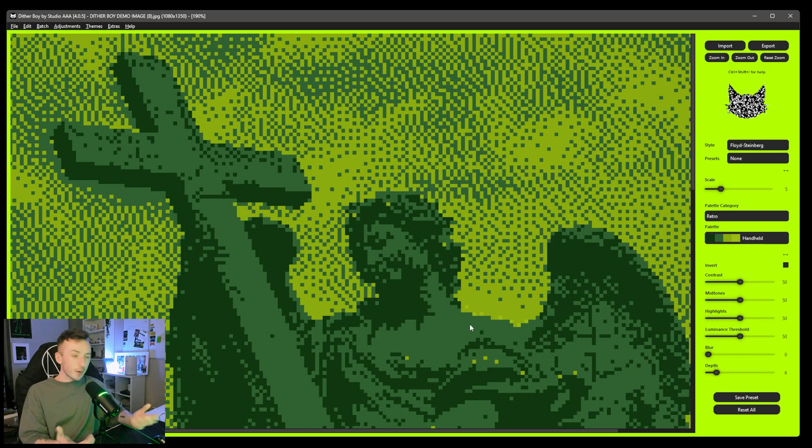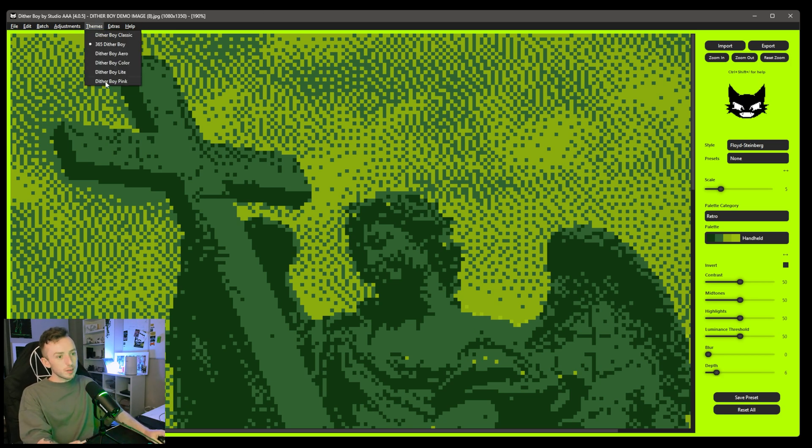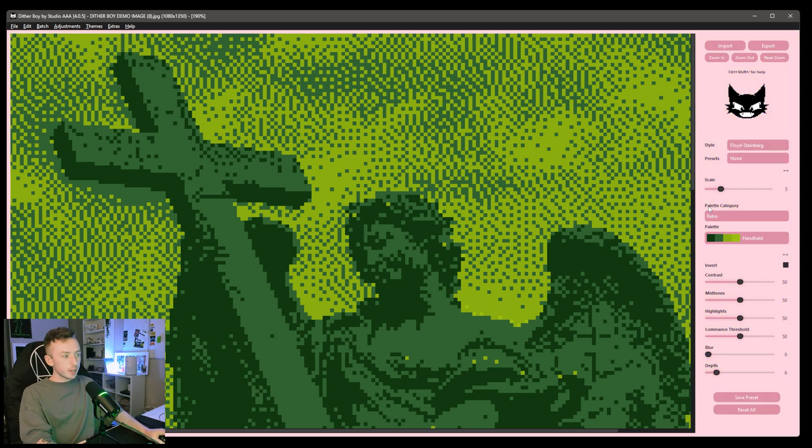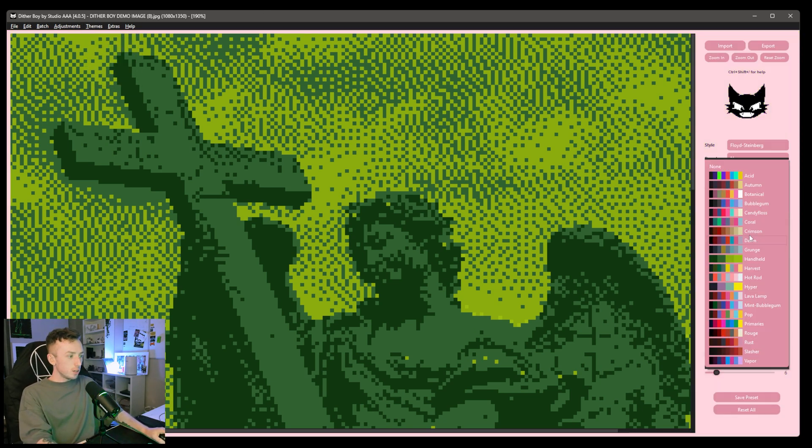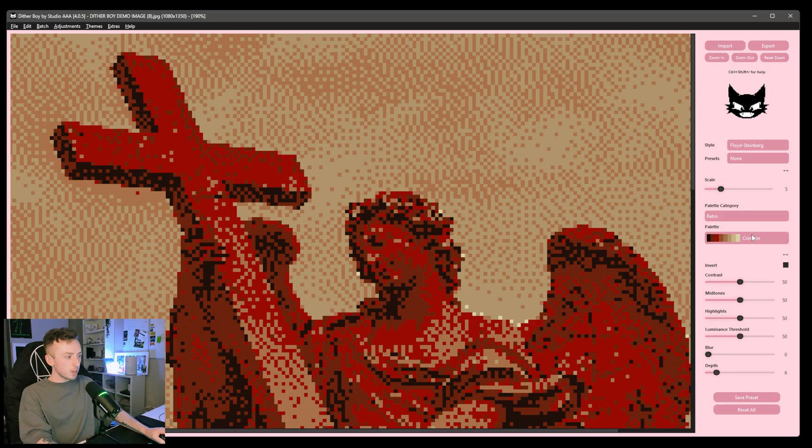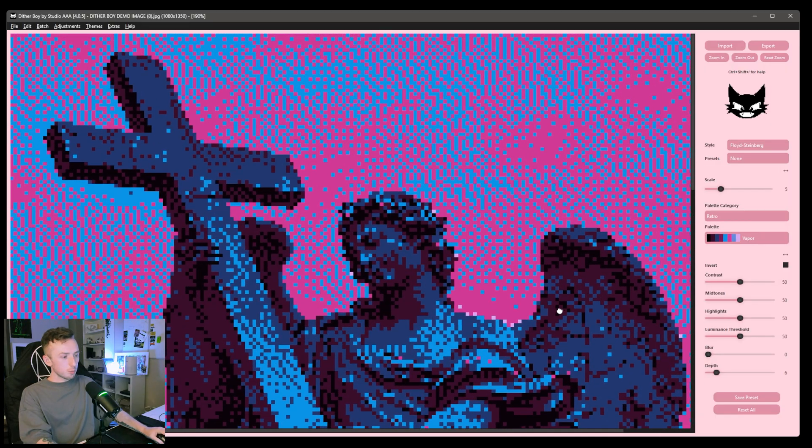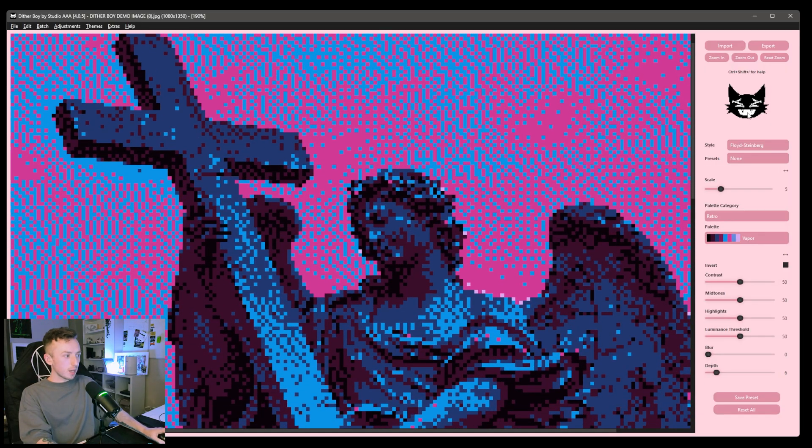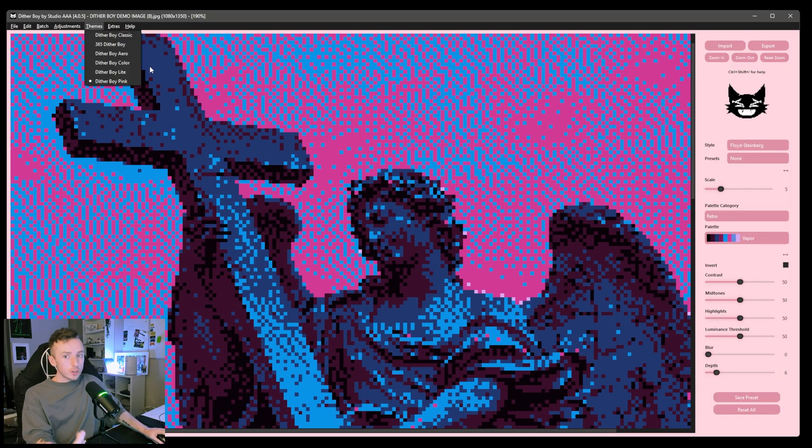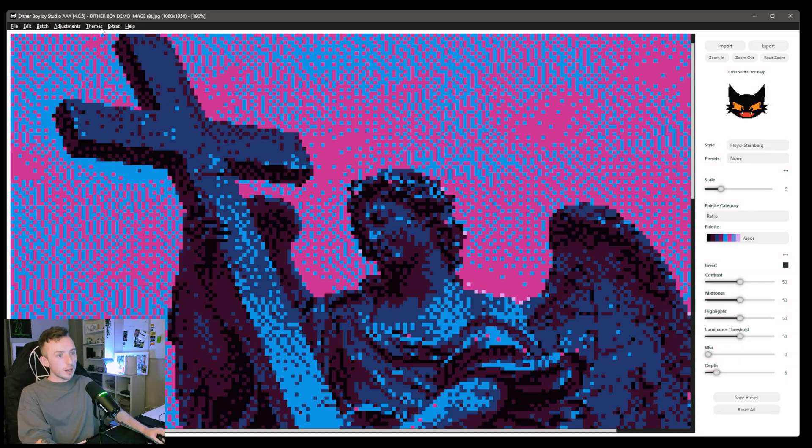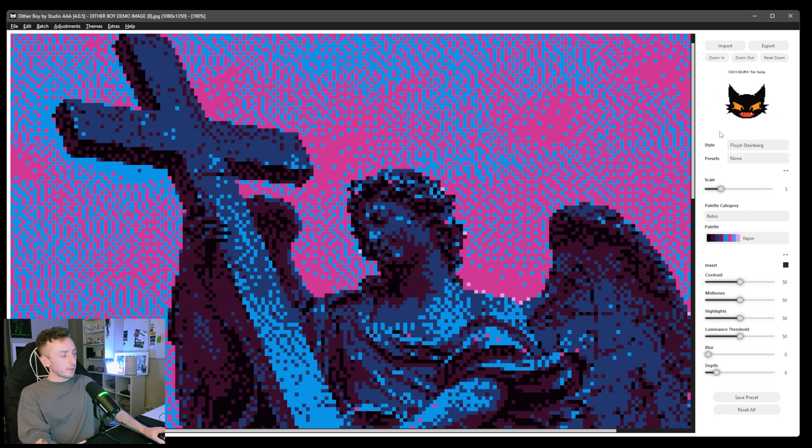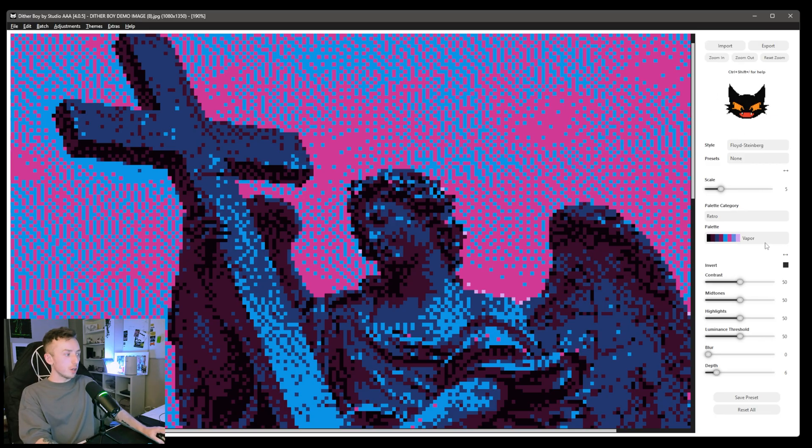And nowadays you just get like dark mode or light mode. You never really get much customization. So we've got like a pink one. If you want to do some pink dithering, let me find, this one probably works better with that. And we also did a new version of the DitherBoy mascot. So if you go to DitherBoy light or DitherBoy color, you'll be able to see the DitherBoy mascot here at the top right in full color as well.